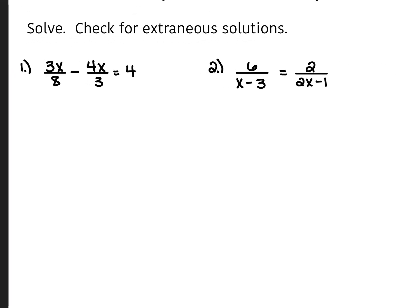For the first question, you have 3x over 8 minus 4x over 3 is equal to 4. When you're doing these, you're going to want to multiply everything by your least common denominator. Between the 8 and the 3, that would give us 24. So we are going to multiply the 3x over 8 by 24. 8 goes into 24 3 times, so 3 times 3x is going to give us 9x.